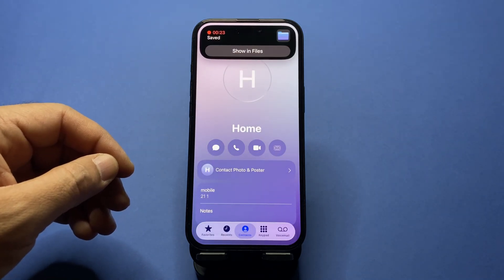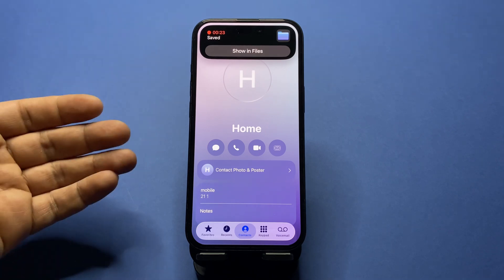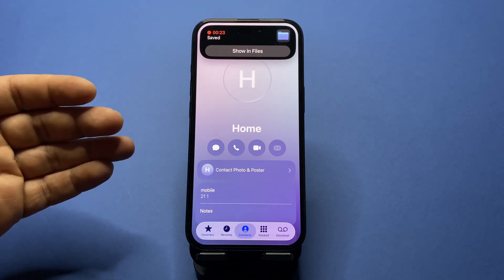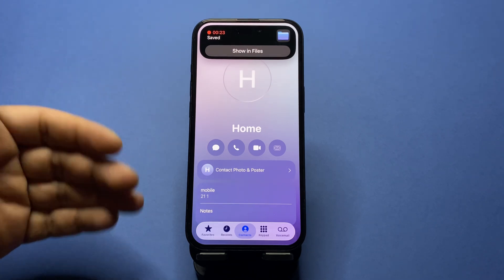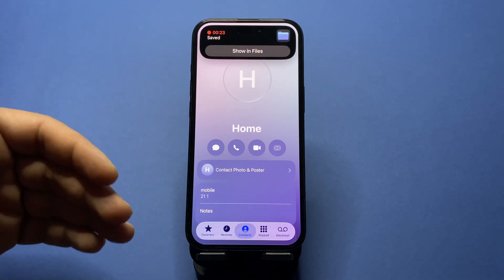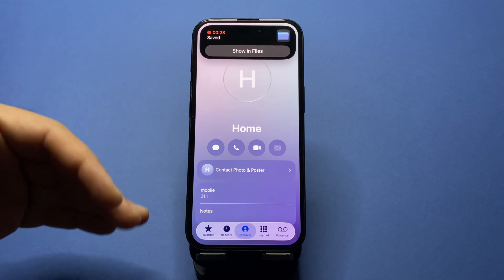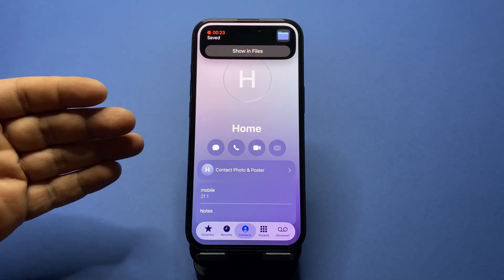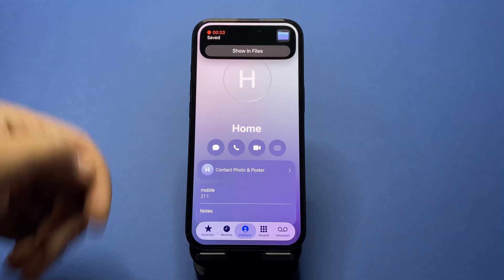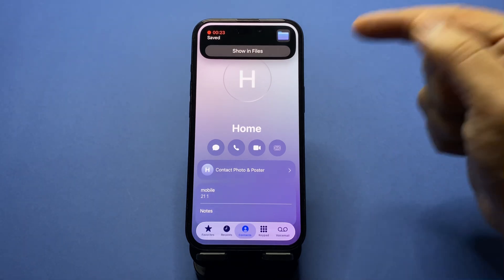This is the trick: Local Capture records only your side, but if you tap on speaker, it will be able to record the other side — the other person's voice — as well. After that, the recording will be saved to the Files app.